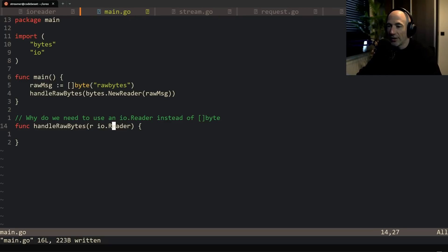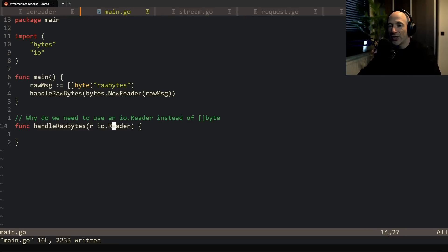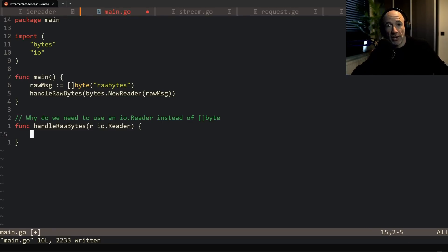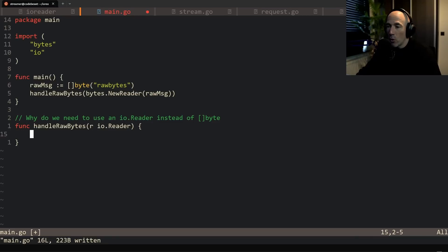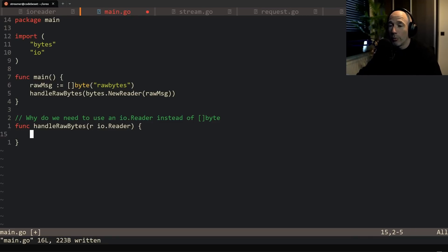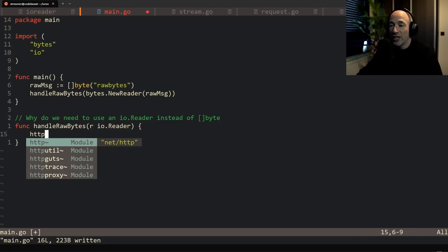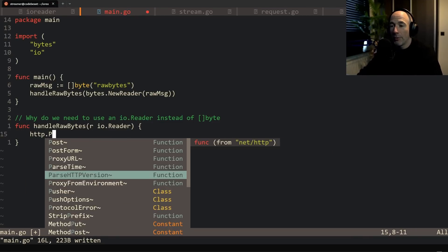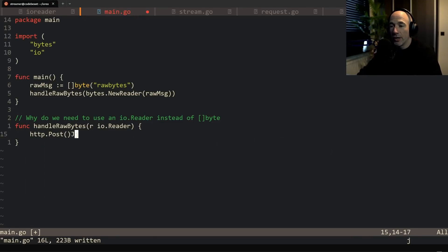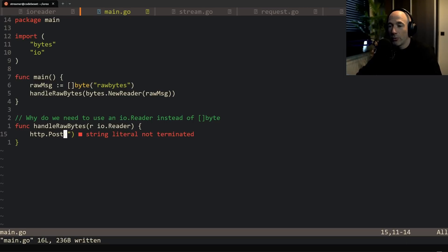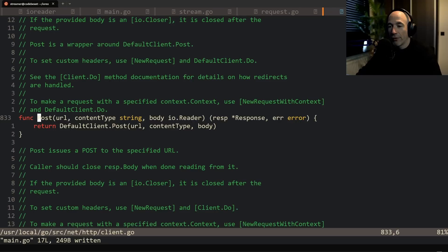In this case, why aren't we just putting these plain bytes in it? Well, what can we do if we have bytes? Let's say we're going to use a standard library because it's amazing in Golang. Let's say we're going to post these bytes to, I don't know, to an endpoint. So we're going to say http and we're going to say post.